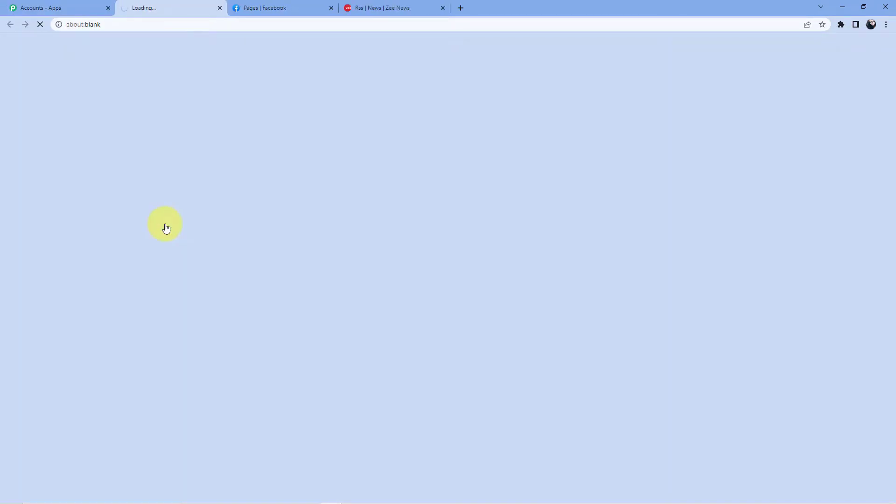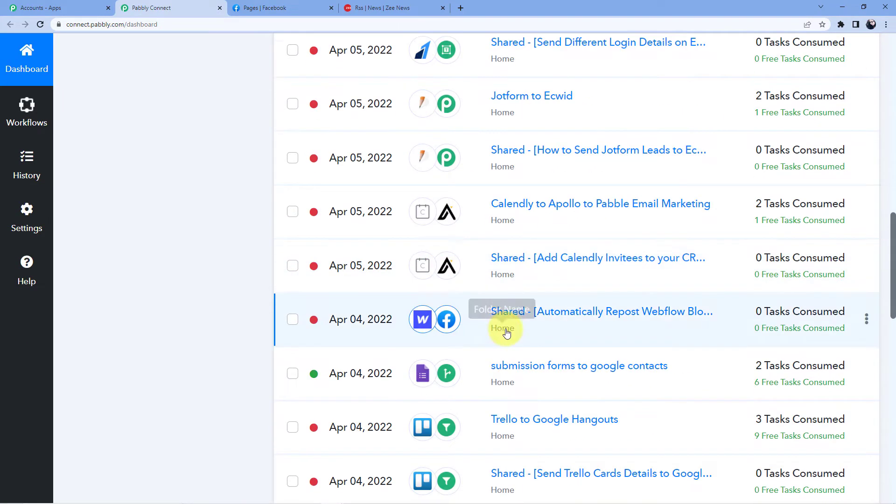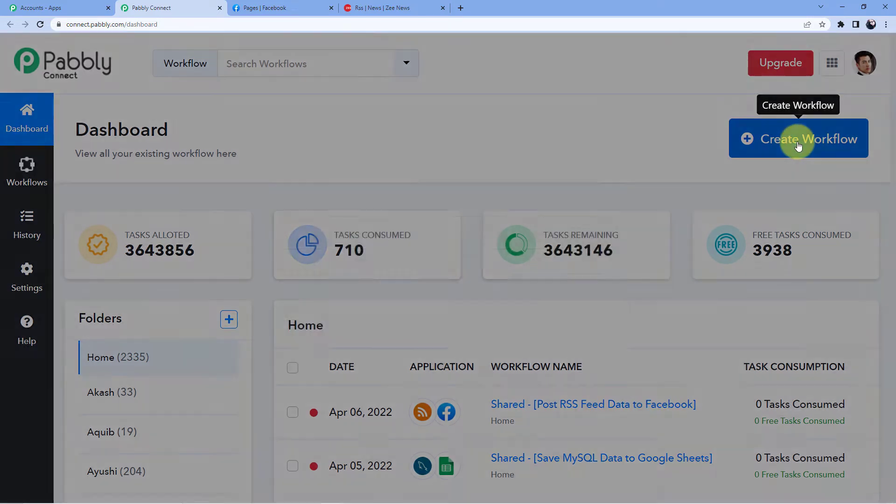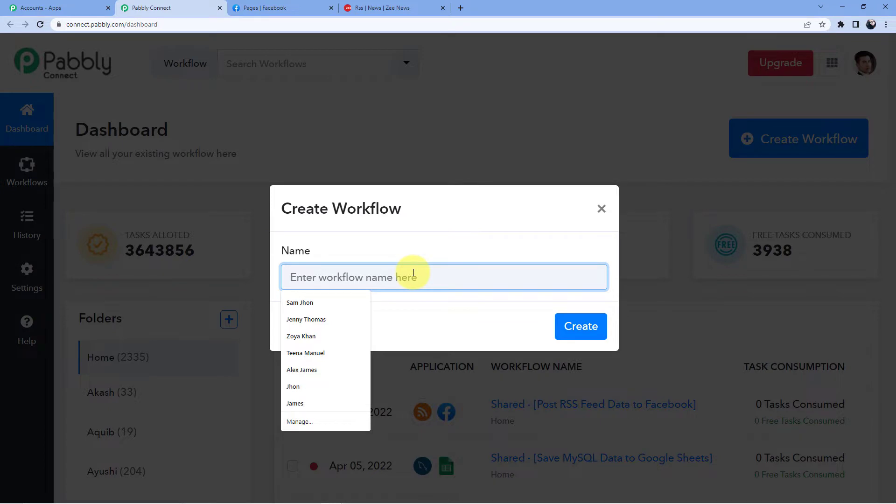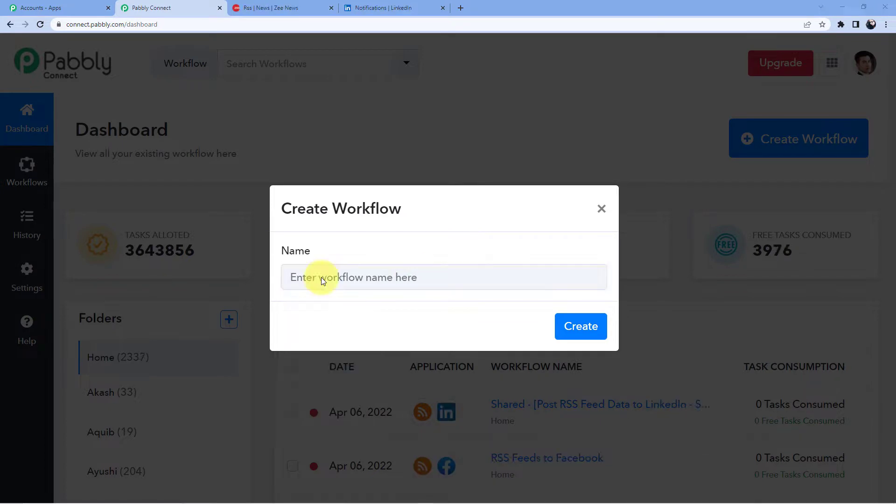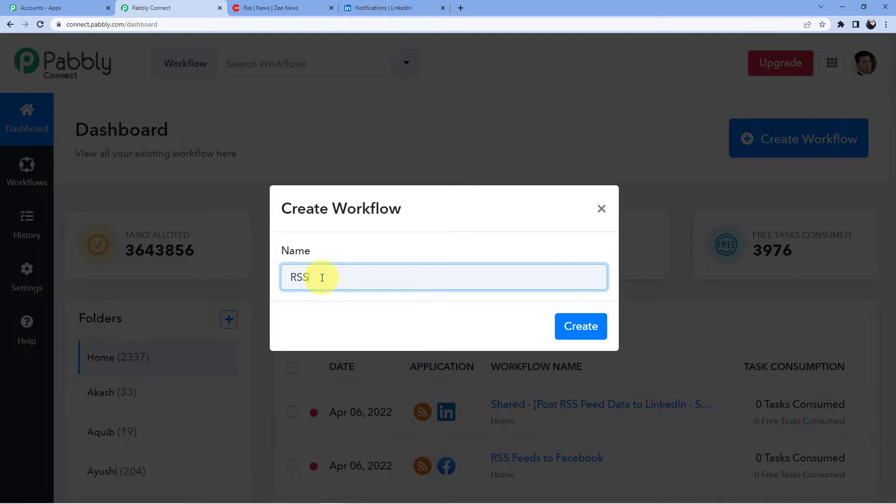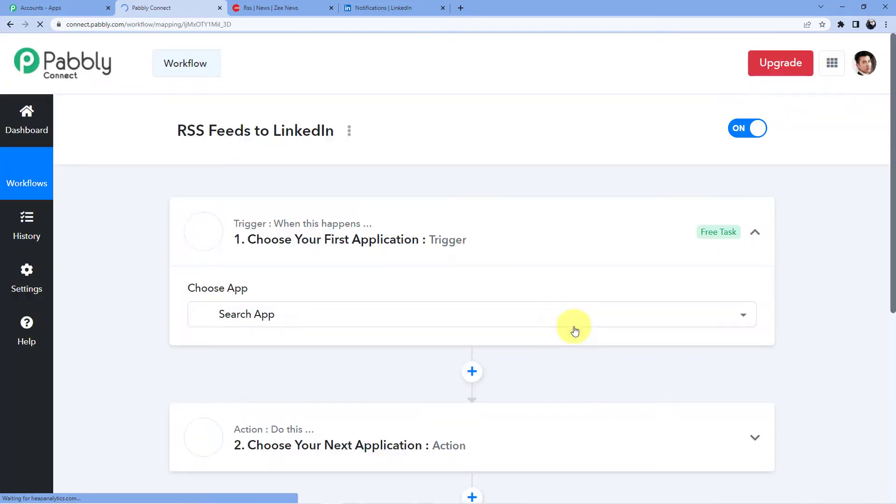Now what will happen, a new window will open and here you can see these are all the automations I have. And now what I am going to do, I am just going to create a new workflow by clicking on this button and now I am going to name my workflow. And now we are going to give it the name RSS feeds to LinkedIn.